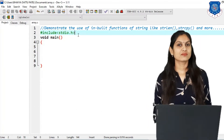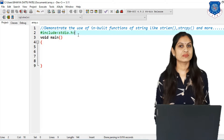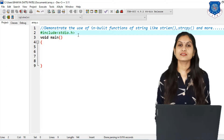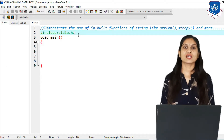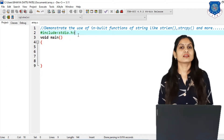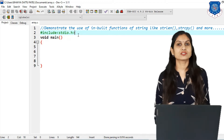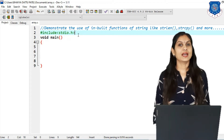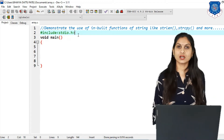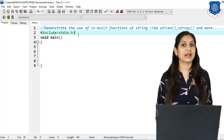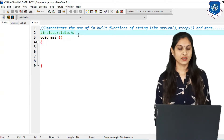Hello my dear students, welcome all of you in our PPS video lecture series. In previous lectures we completed the string concept and some inbuilt functions of string, and today we will see more in our practical session how it works.